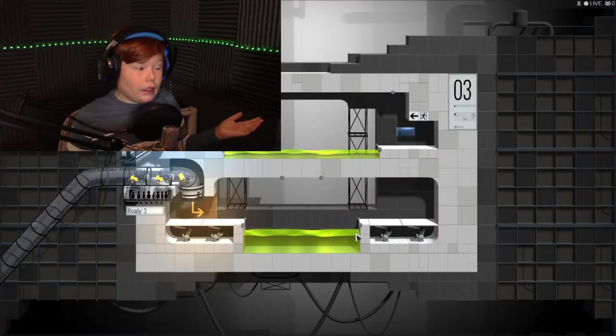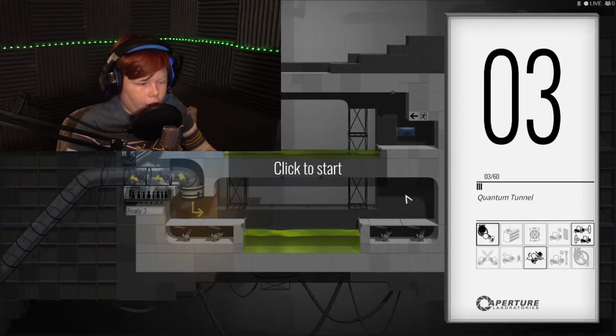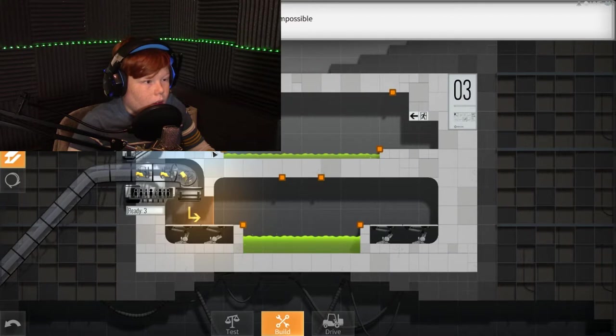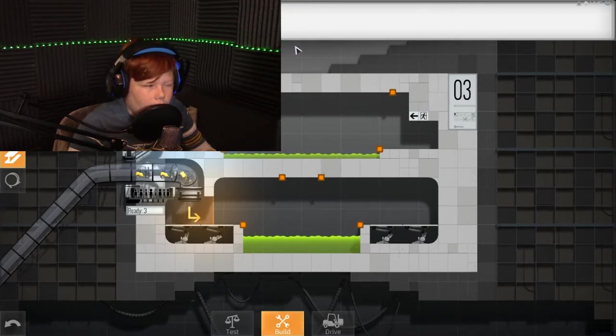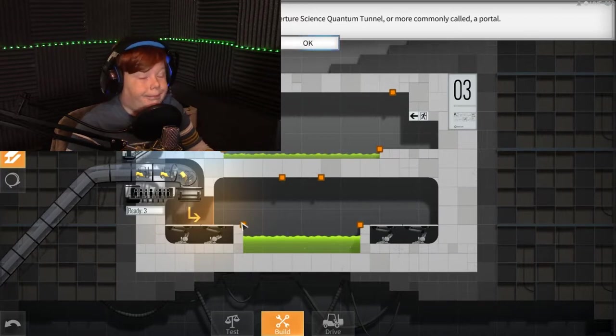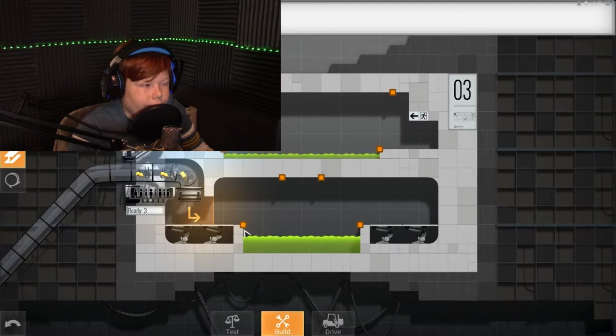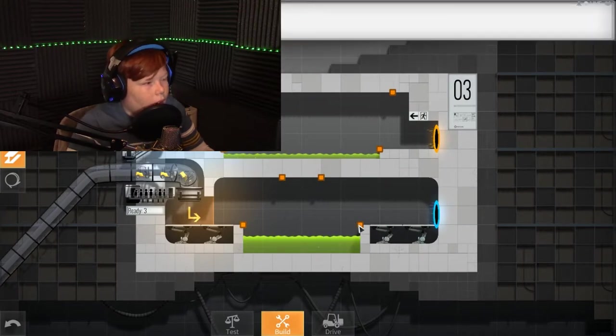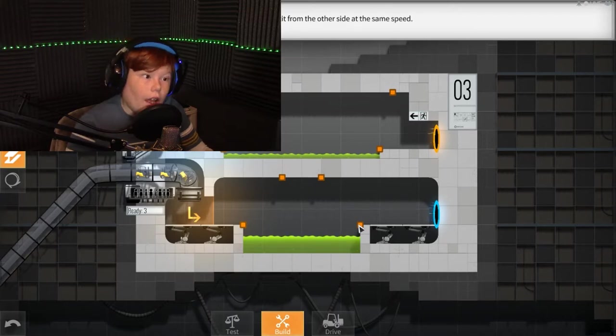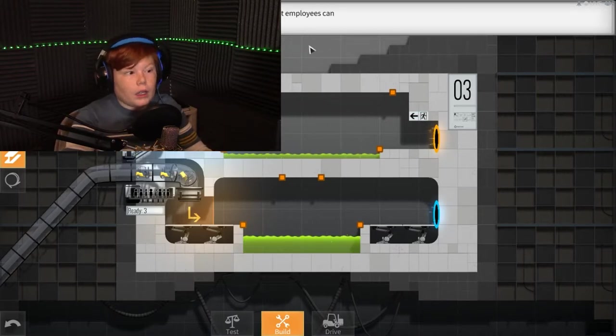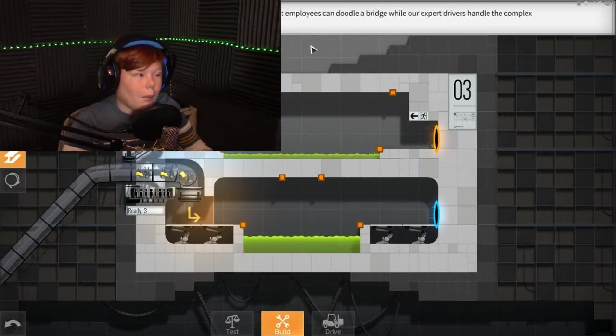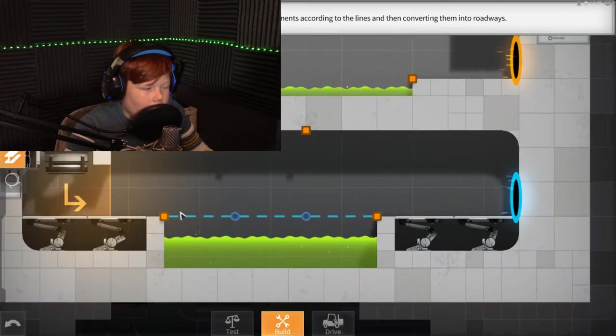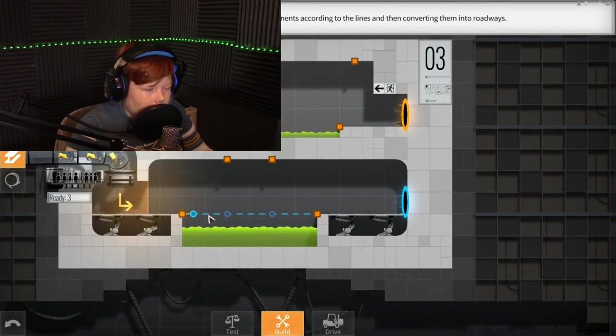Please observe this test chamber layout and note that it is impossible for the vehicle to reach its destination. For this task, the test chamber will be enhanced with an Aperture Science quantum tunnel, or more commonly called a portal. The portal will open in three, two, one, boom, right there. Any vehicle that enters one side of the portal will instantly exit from the other side at the same speed. Your rapid progress has demonstrated that even the simplest employees can doodle a bridge while our expert drivers handle the complex physics of navigating through portals.